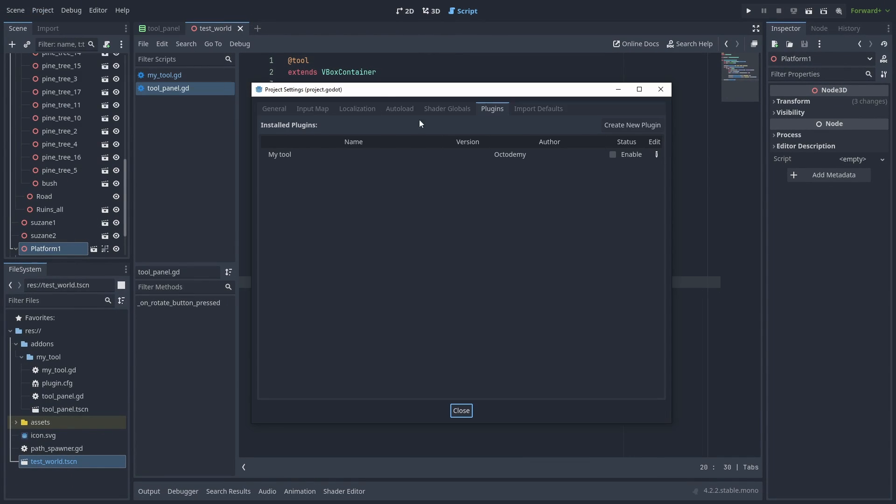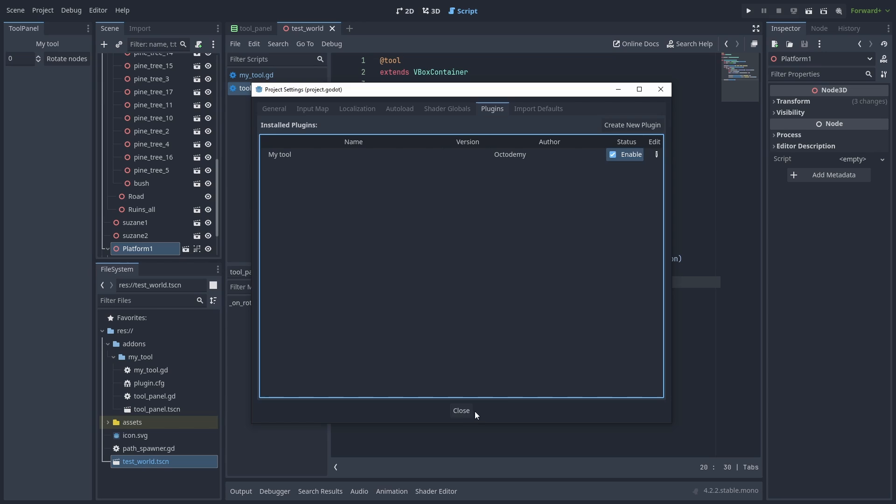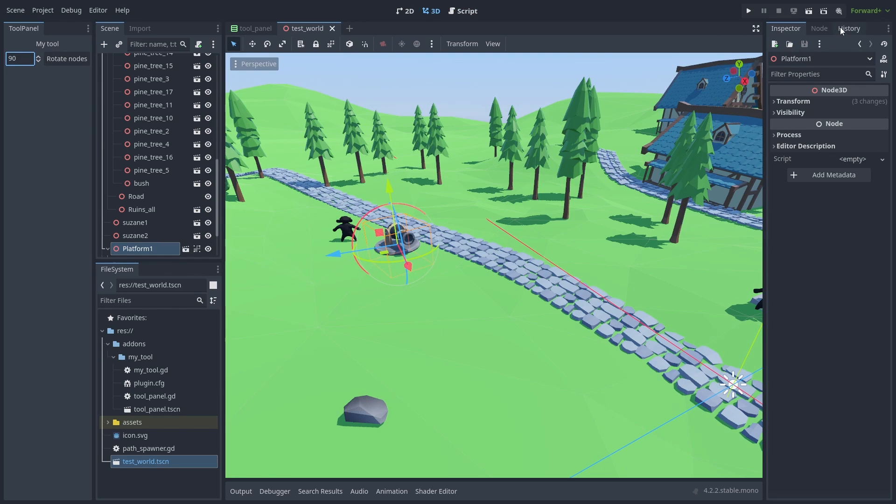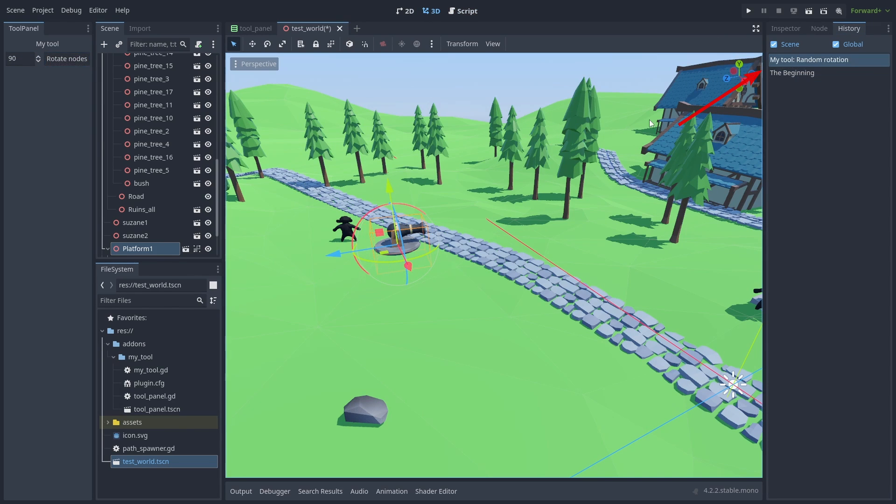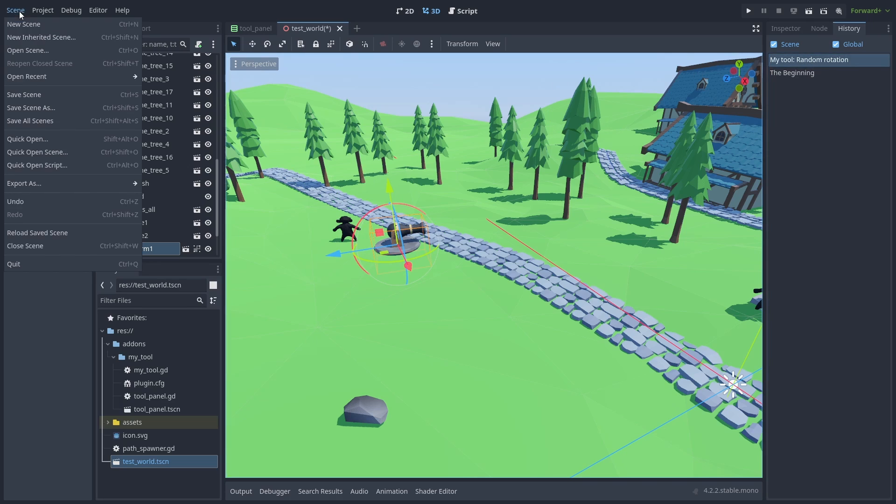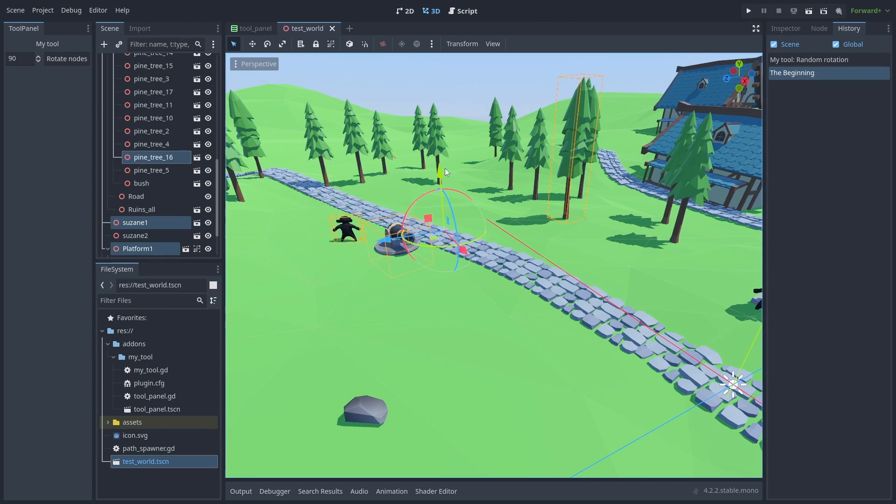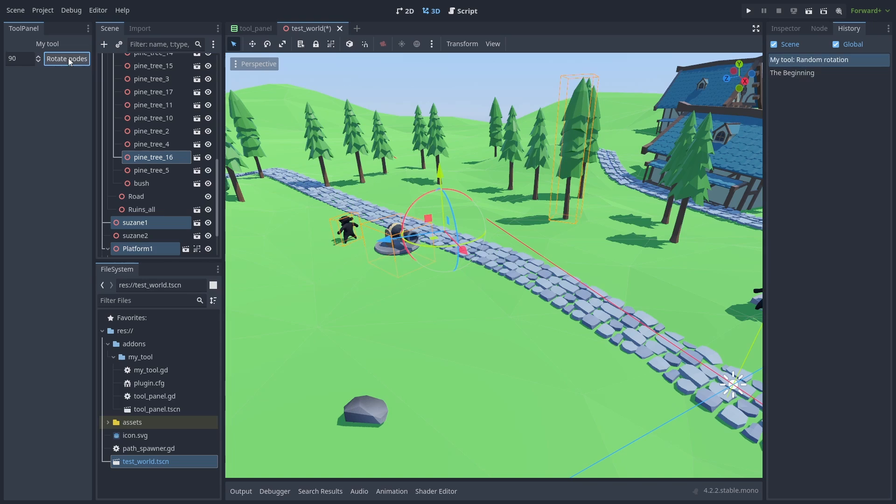If we try our tool now, an action is created when we press the button. And we can undo and redo it, just like any other editor tool.